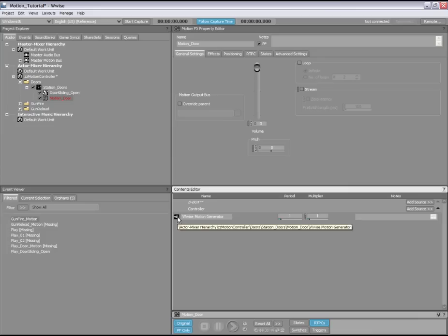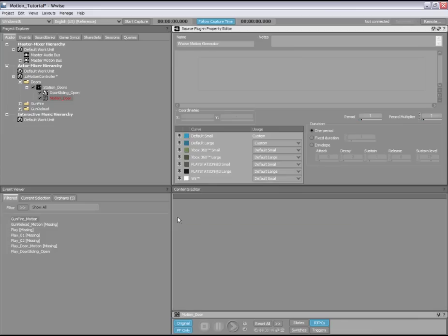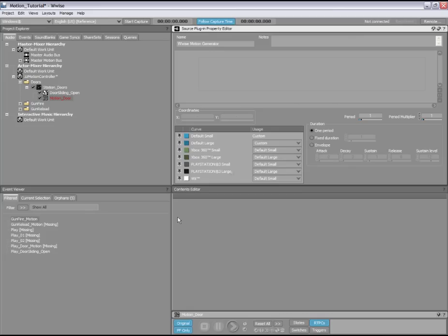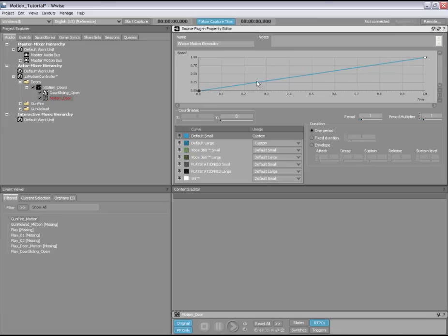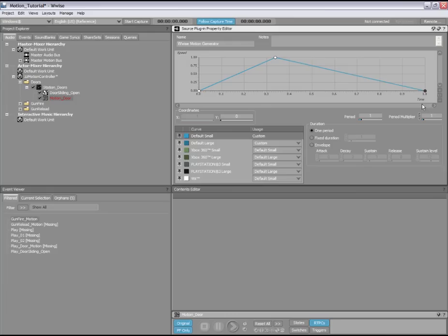Now, double click the source to load it into the property editor. The motion generator source can be seen as a rumble synthesizer, where the rumble effect is created by defining the speed of the motion device motors over a specific time period. Since each platform's motion controller is slightly different, Wise allows you to define each of them separately. Let's start by defining the motion curve for the default small motor. Simply select it from the list and start adding points along the curve until it blends well with your associated sound. You might also need to change the time period so that it matches the length of your sound.